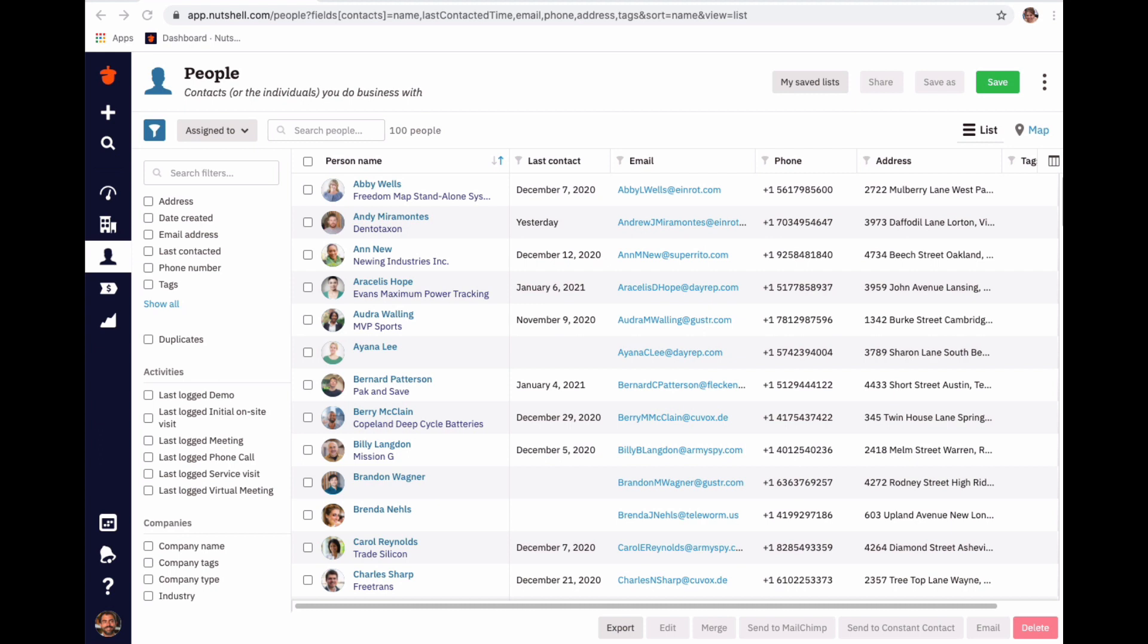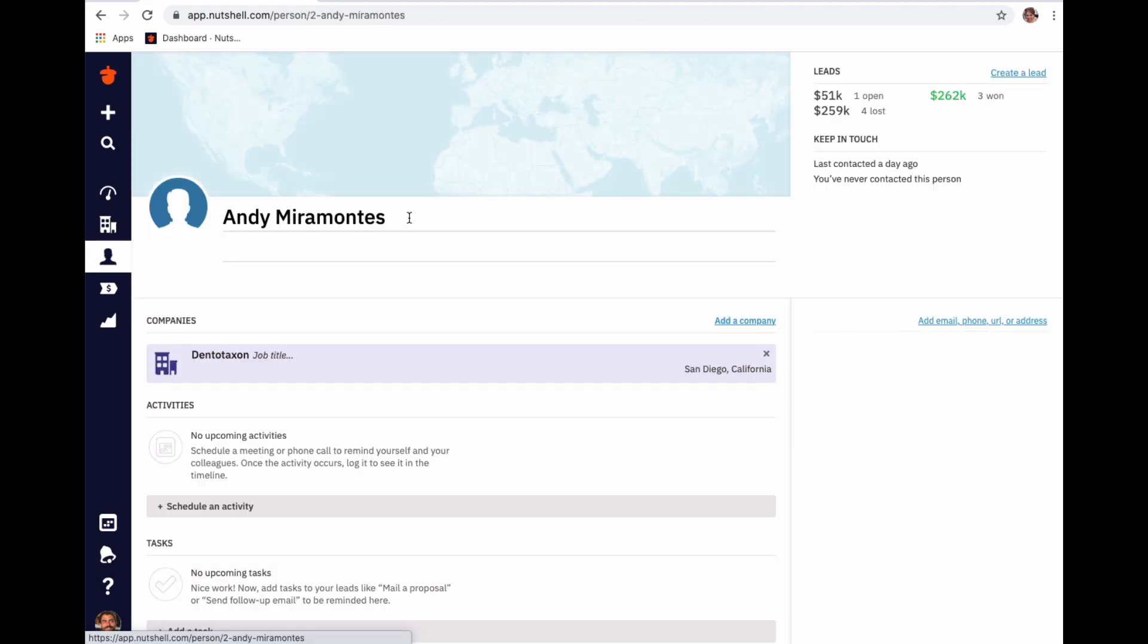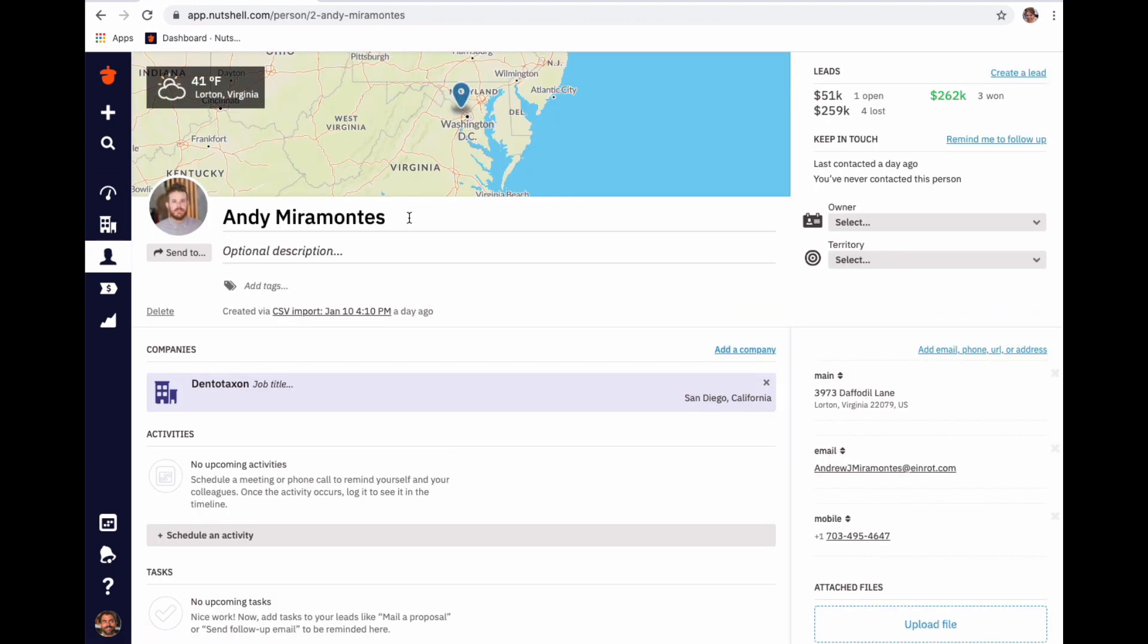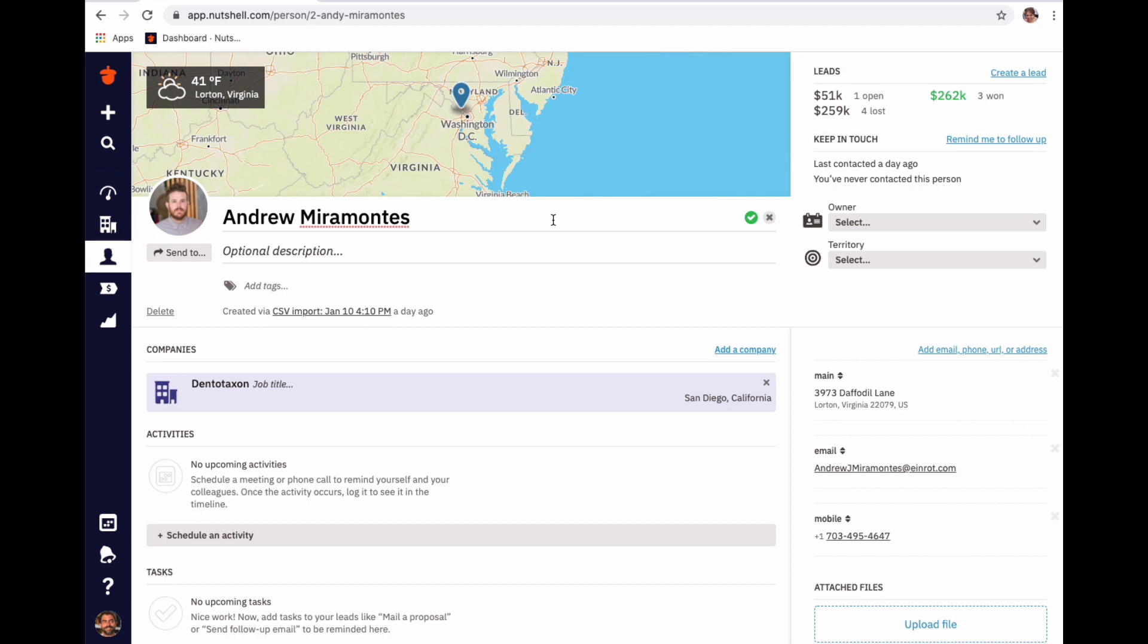The first thing we'll want to do is select the person page we want to edit. To adjust the spelling of an individual's name, click into the name field and make your change. Save this change by clicking the green check mark.